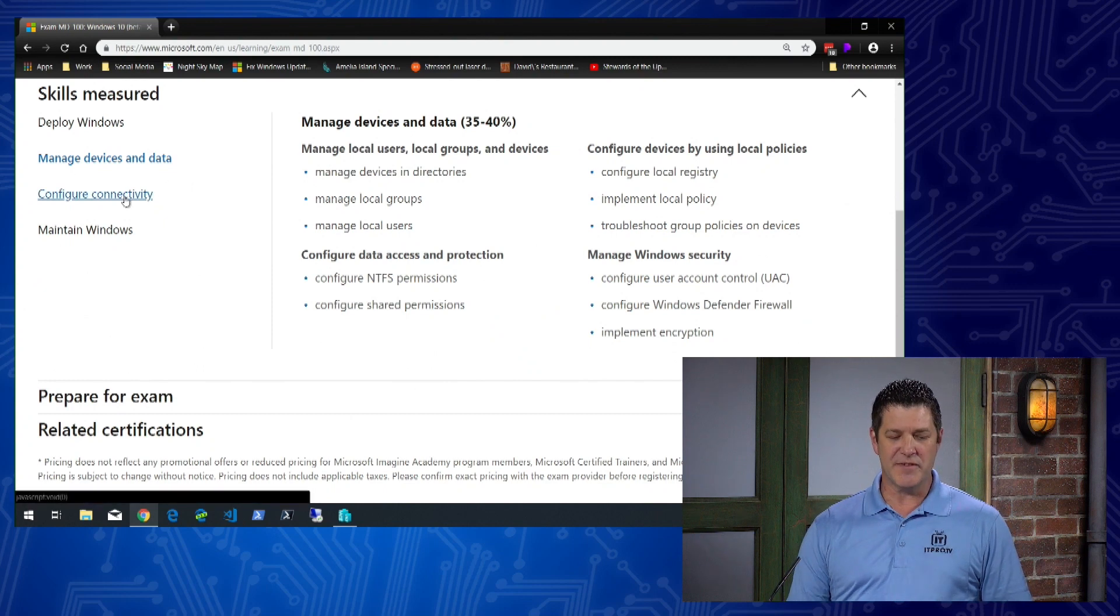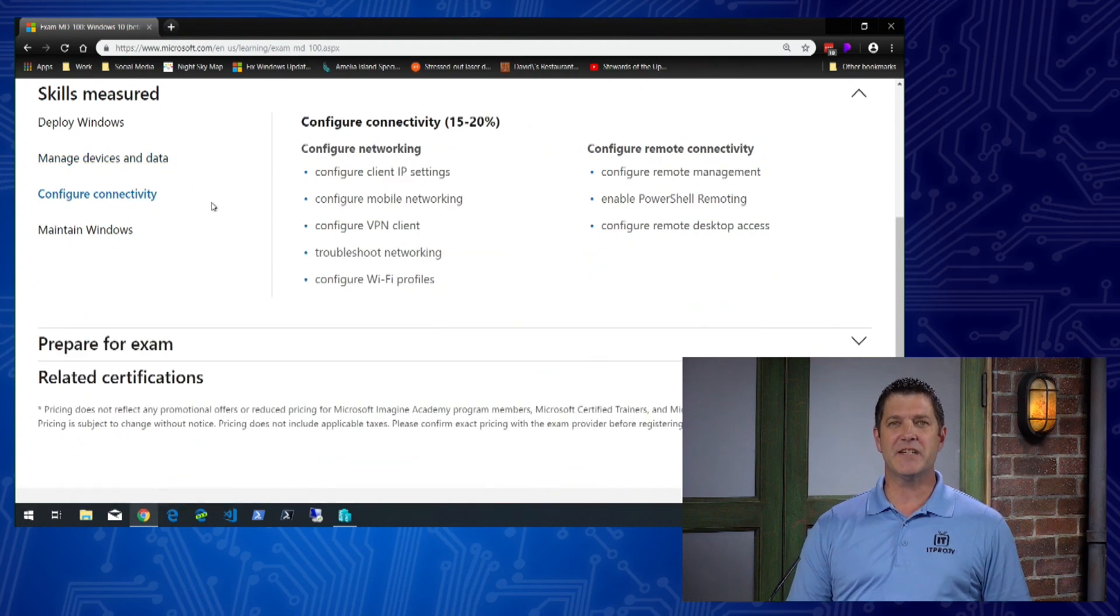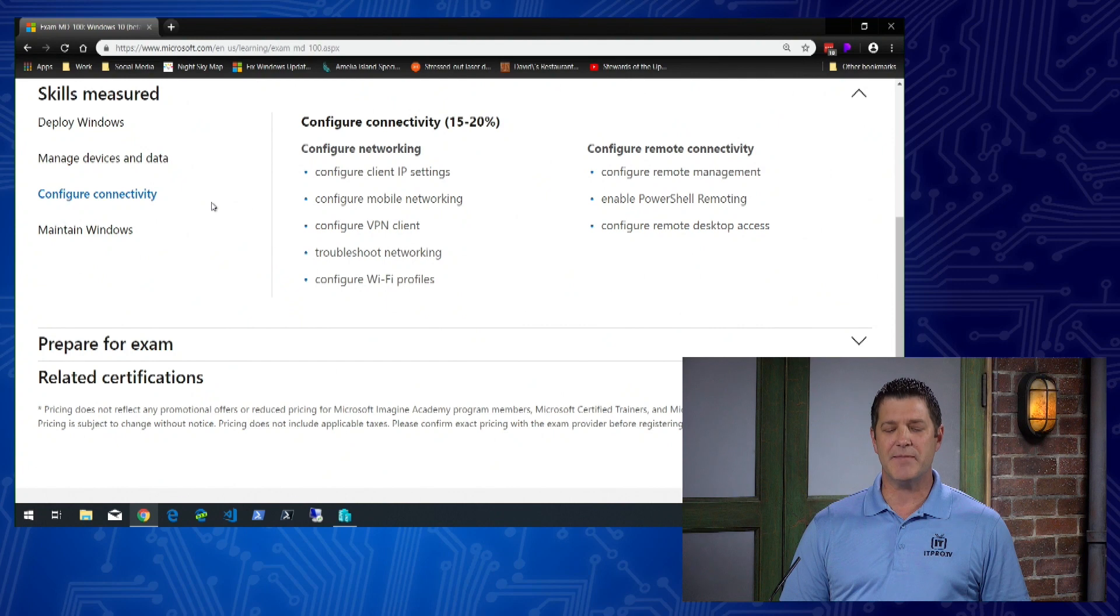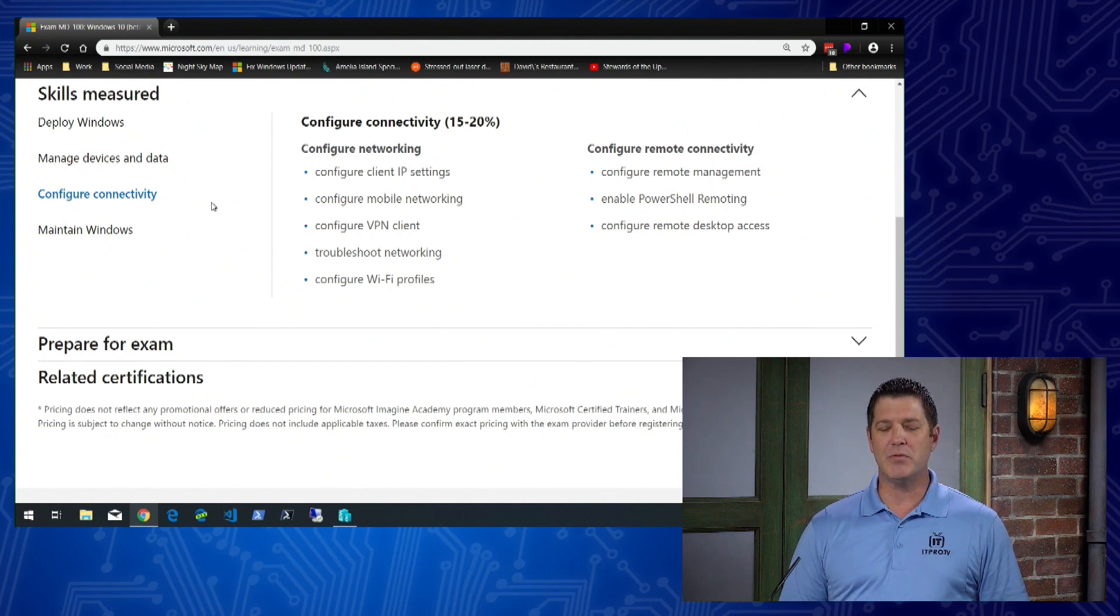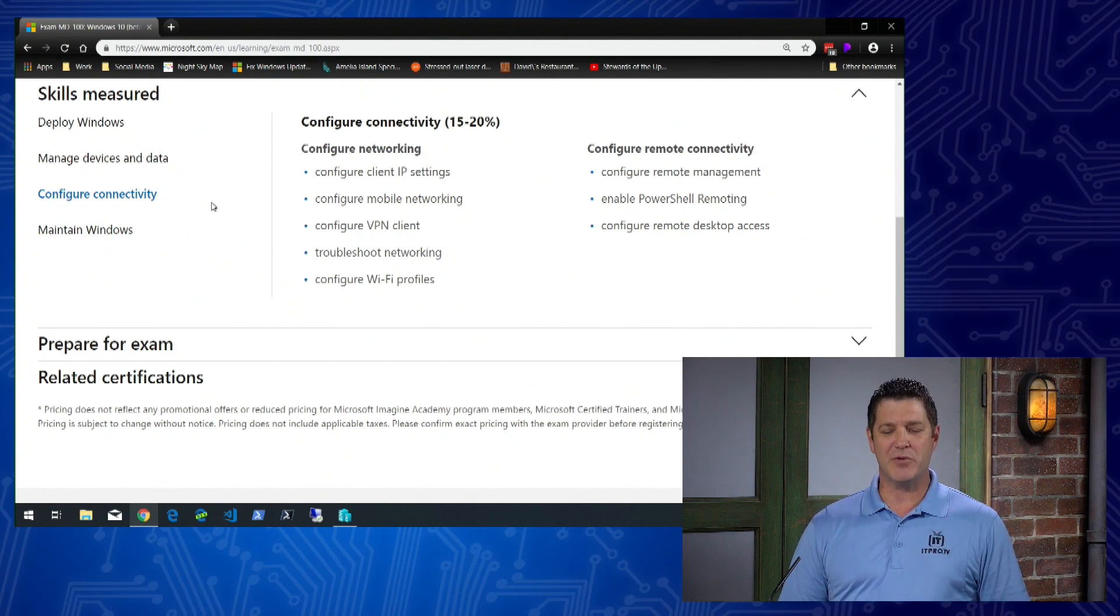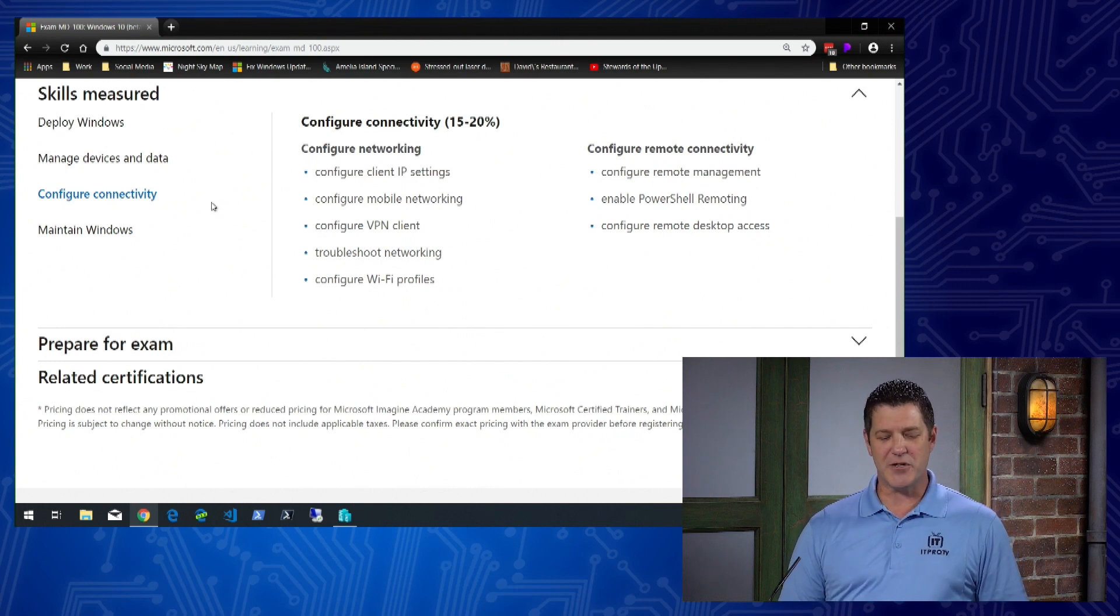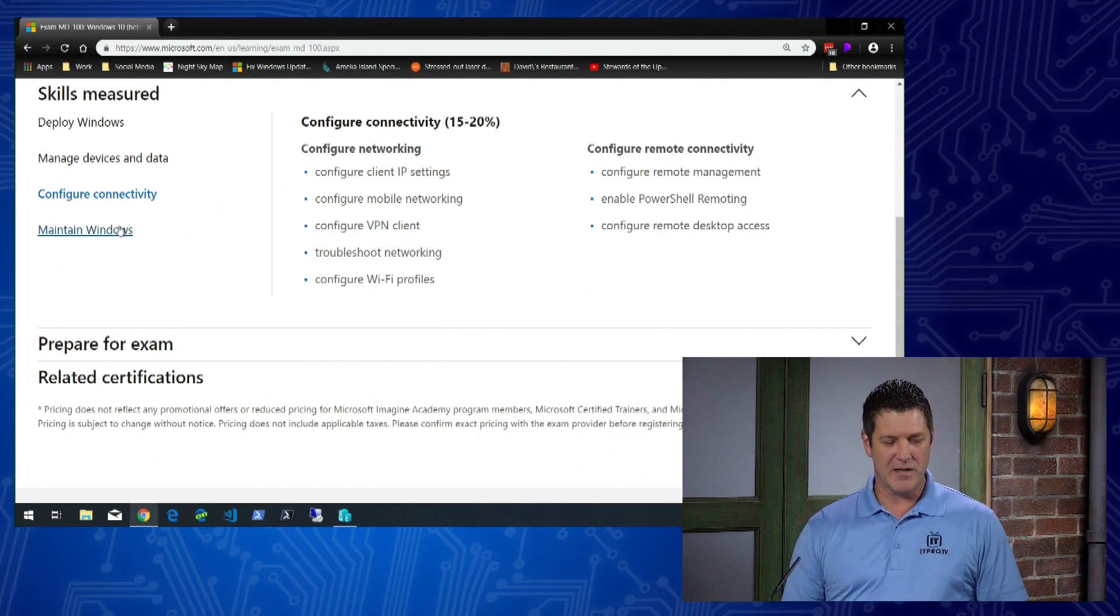Then we'll move into configuring connectivity, worth another 15 to 20 percent of the exam. Topics include configuring mobile networking and VPN client, working with Wi-Fi profiles, and configuring remote management and PowerShell remoting.